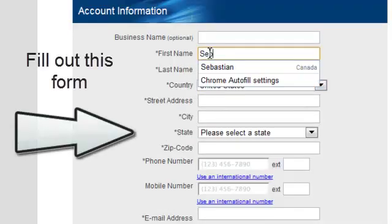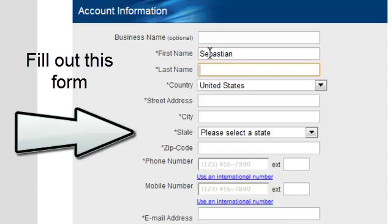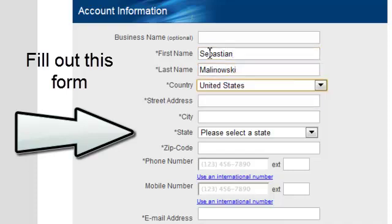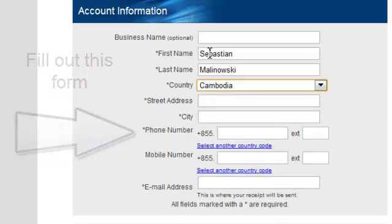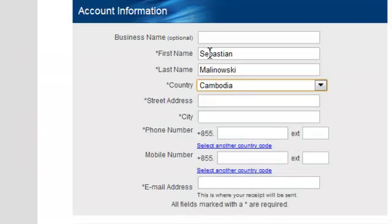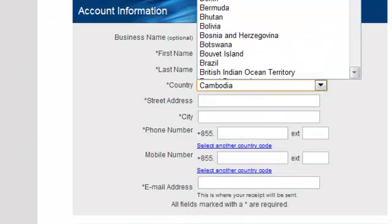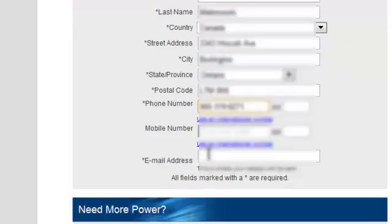Now you go ahead and fill in all your personal information. First name Sebastian, last name Malinovsky and I'm going to have to blur out the rest. So please forgive me. Here we go. There's the blur.